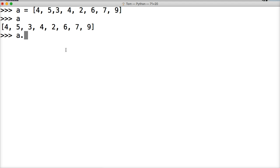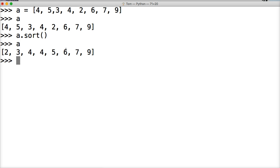So we're going to do a.sort, parentheses, hit return, call a, boom, there's an order. Two, three, four, four, five, six, seven, nine. I didn't put eight in there.